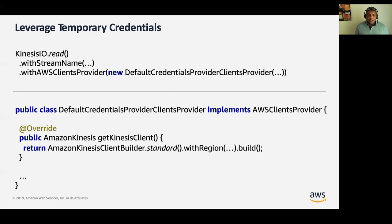Here is a snippet of code that illustrates how to configure your Kinesis I/O connector using the default credentials provider.